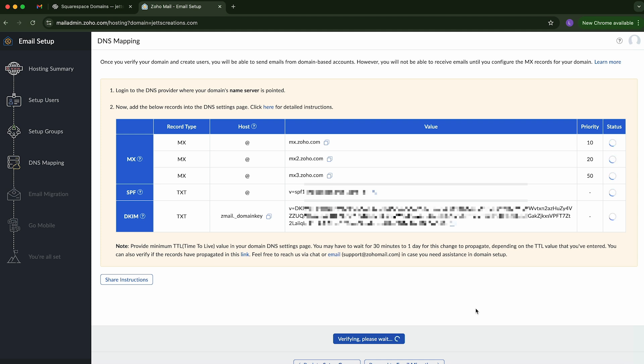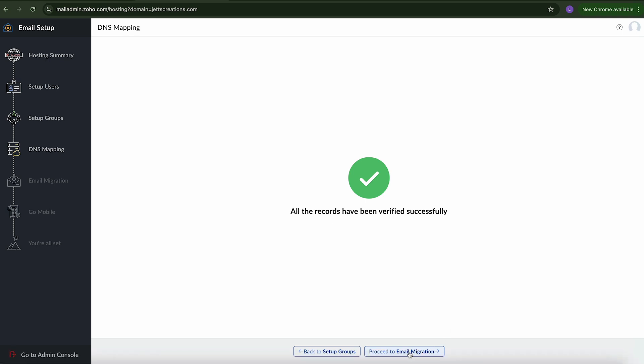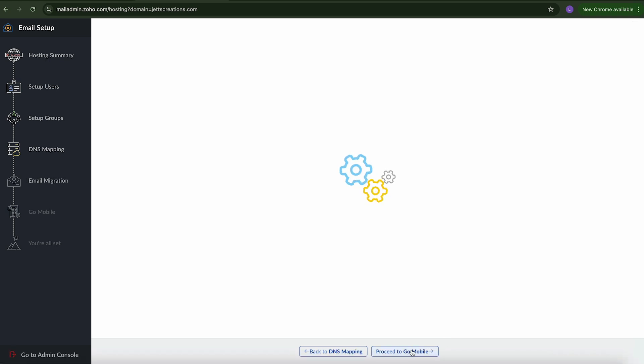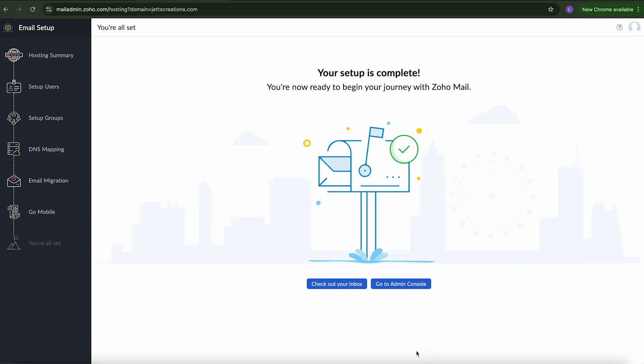It is possible that it doesn't go through, but it actually looks like it did. So it does say it could take up to a day. So if you try to verify it and it doesn't go through, I just wait a day and then go back. So now we can go to proceed to email migration, which I don't need to do. I'm going to go proceed to mobile. And it says click here to download our mobile apps. I've already done that. So you go ahead and do that. And then proceed to set up completion.